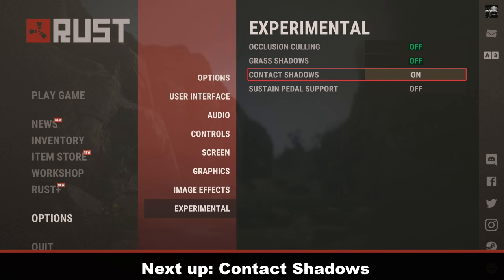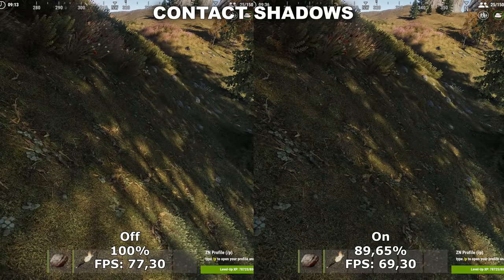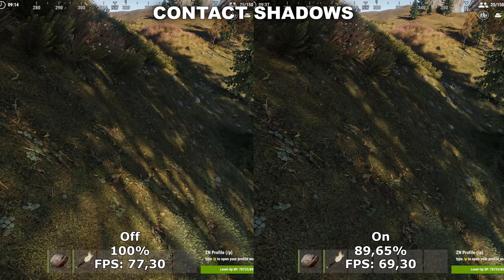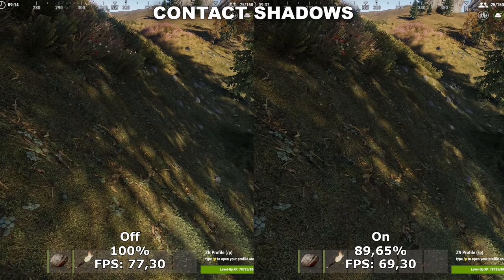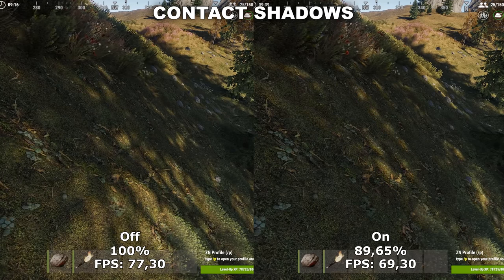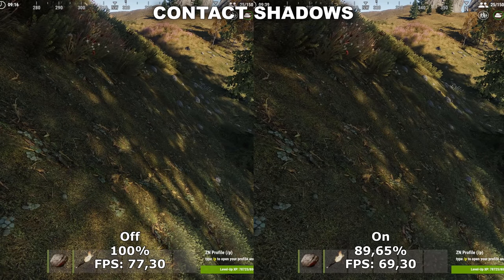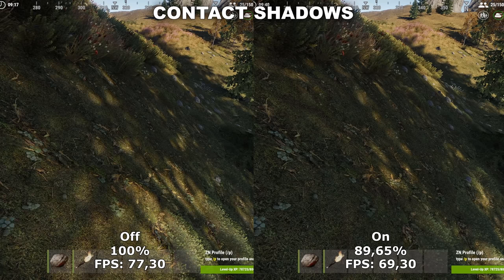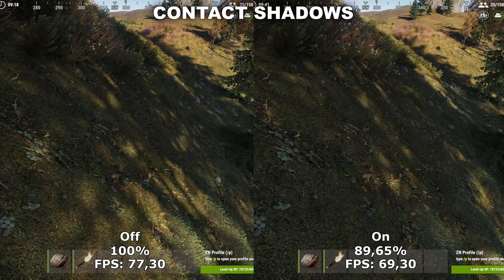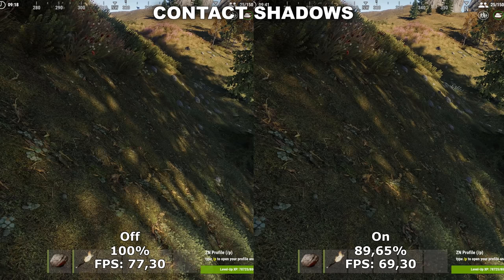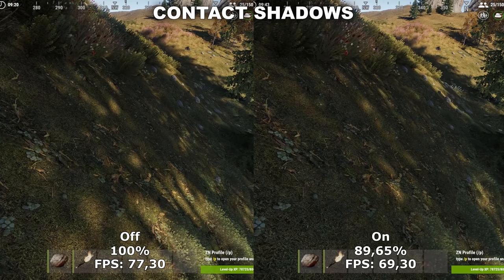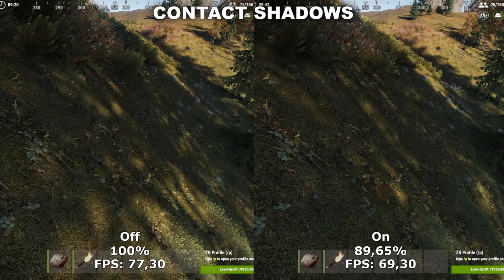Now let's take a look at the last experimental setting, Contact Shadows. Contact Shadows adds some extra shadows to the game that have not already been covered by the other shadow settings. Even though it does make a small difference, it's not really something you're actually going to notice while being in game and running around. When you take that into consideration, plus the fact that it takes around 10% of your performance, I definitely recommend to leave this off because it's not worth it.